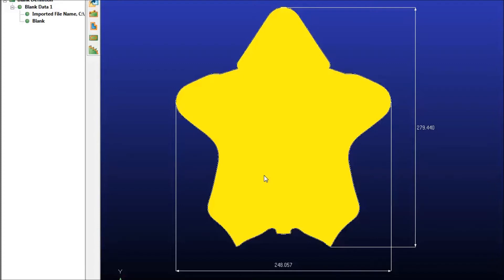Hello. Here we're going to do a demonstration of the Blank Nest module of the Forming Suite. We've started by importing this blank.